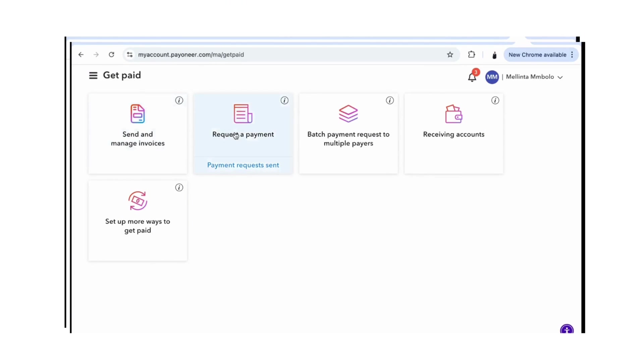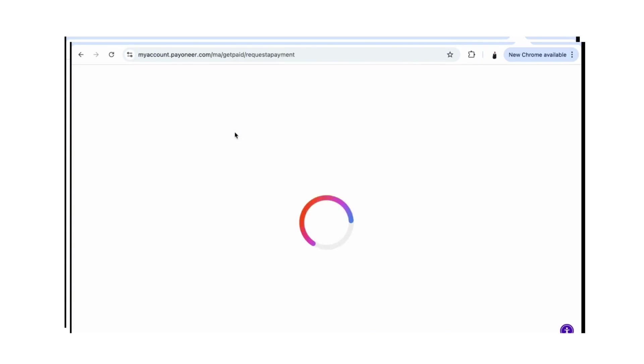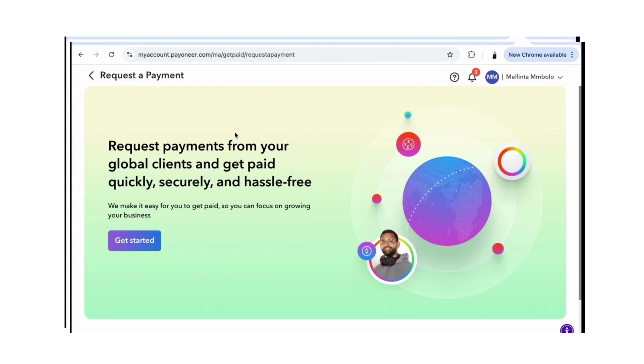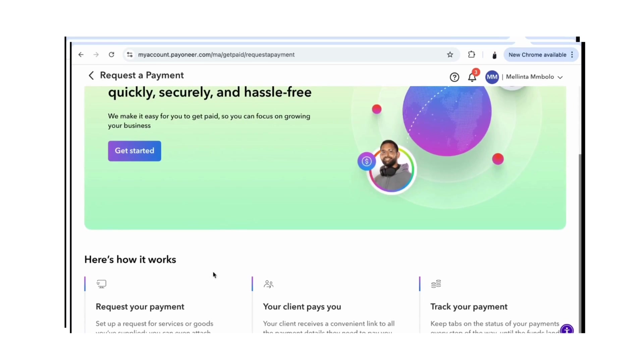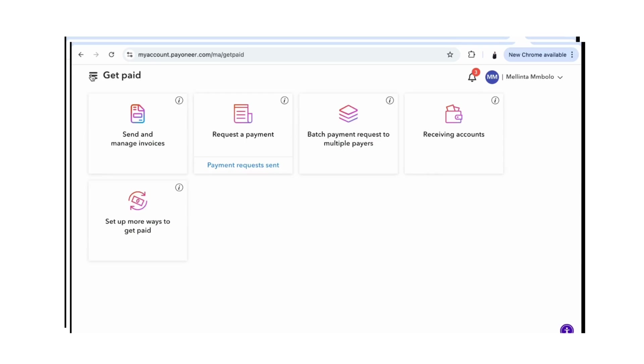If you want to request a payment, you just click on there, send the details to your customer, get started, request payment, the client pays you, you track it, your money comes into your account, and then you can withdraw. If you're sending an invoice it's the same process — you follow the prompts the way it is there.